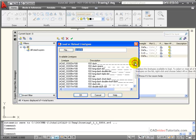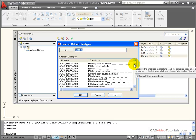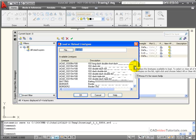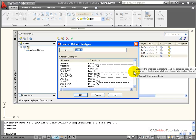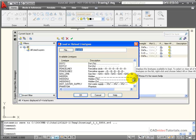Looking down, I have a variety of line types that meet ISO and ANSI standards. I'm looking for hidden lines, and here I have hidden.